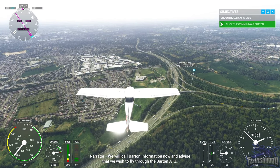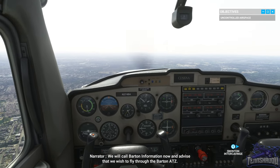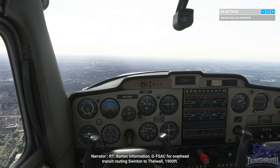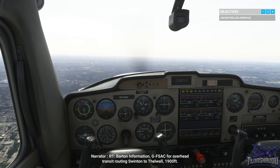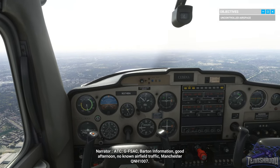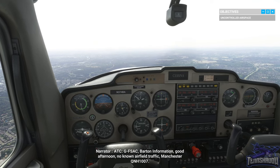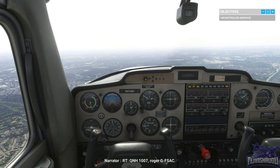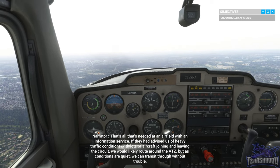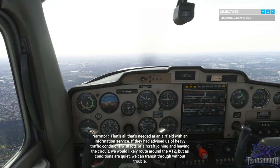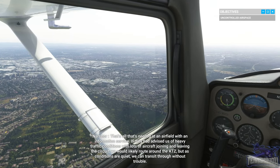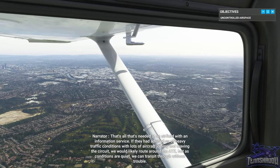We will call Barton information now and advise that we wish to fly through the Barton ATZ. 'Barton information, Golf Foxtrot Sierra Alpha Charlie, for overhead transit routing Swinton to Thelwall, 1,900 feet.' If they had advised of heavy traffic conditions with lots of aircraft in the circuit, we would route around the ATZ, but as conditions are quiet we can transit through without trouble.